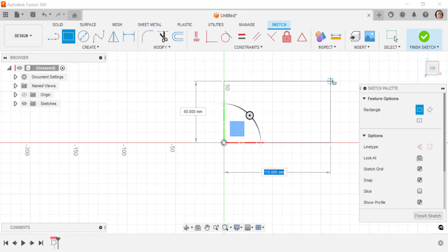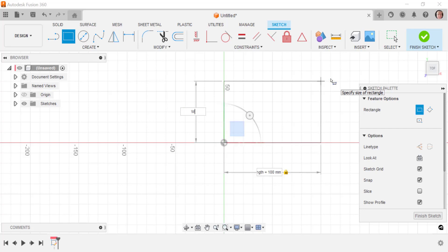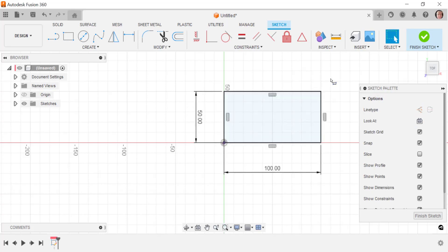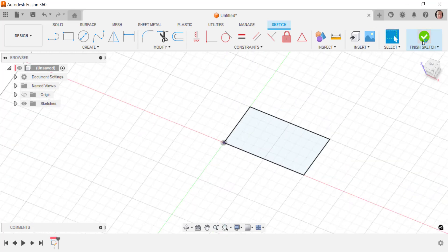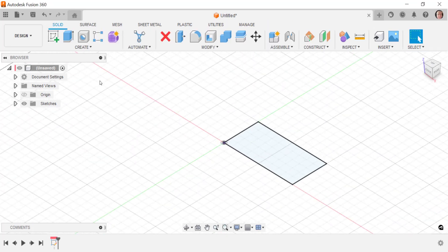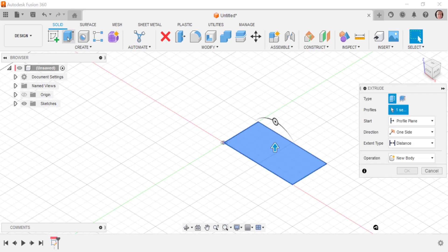So what we're going to do here is we're going to create a couple of parameter names in my sketch. I'm then going to create my extrude.